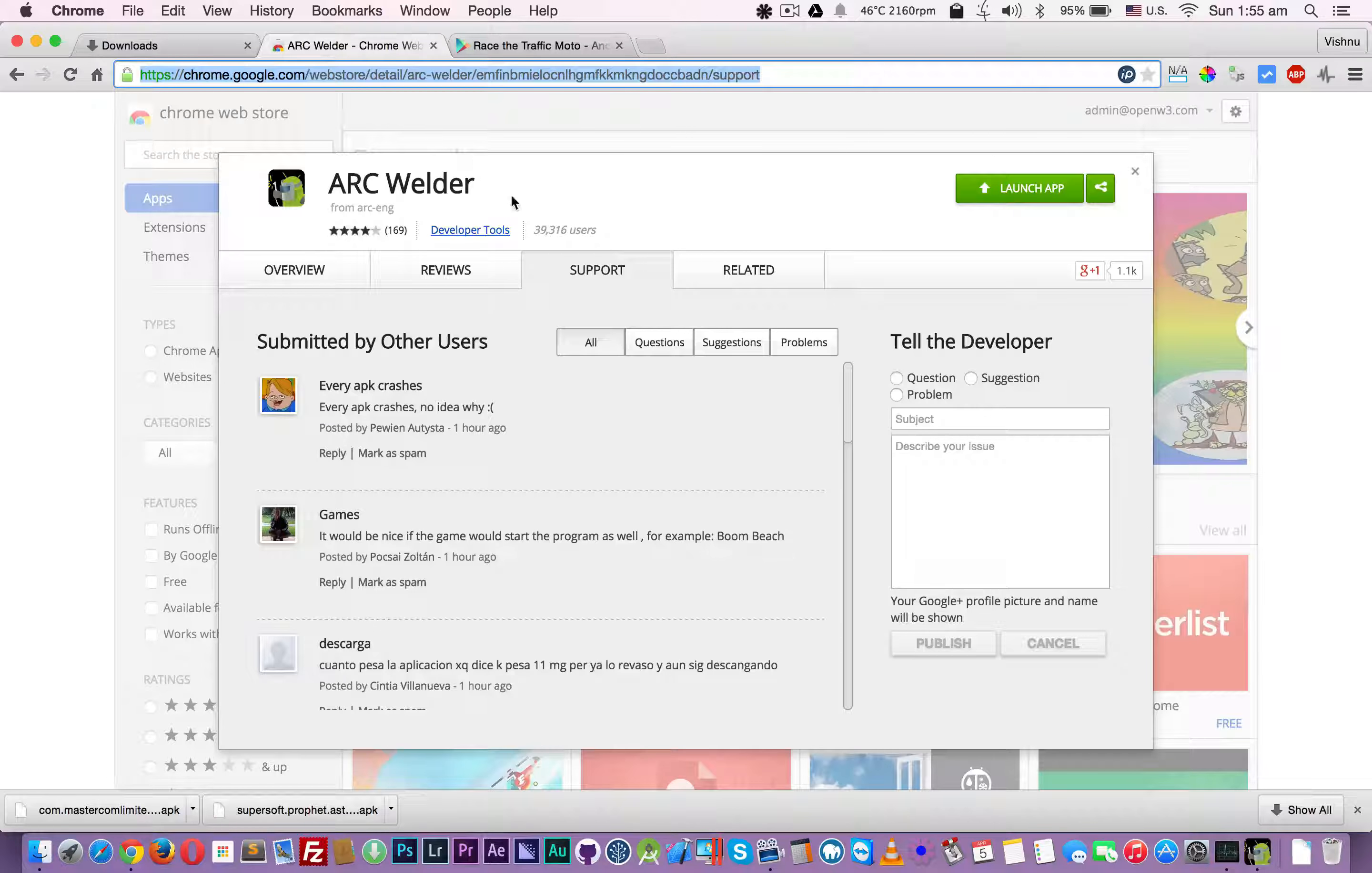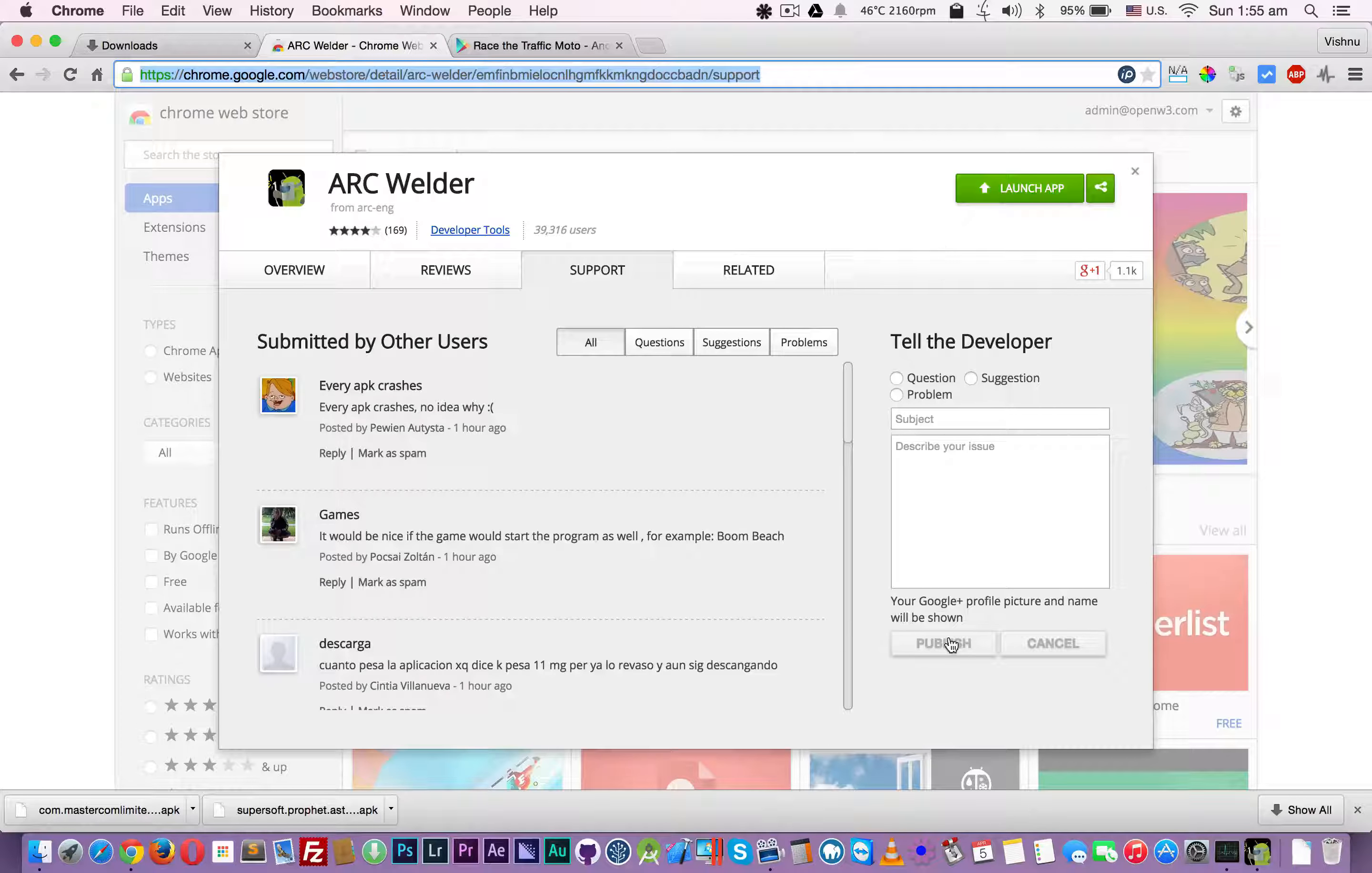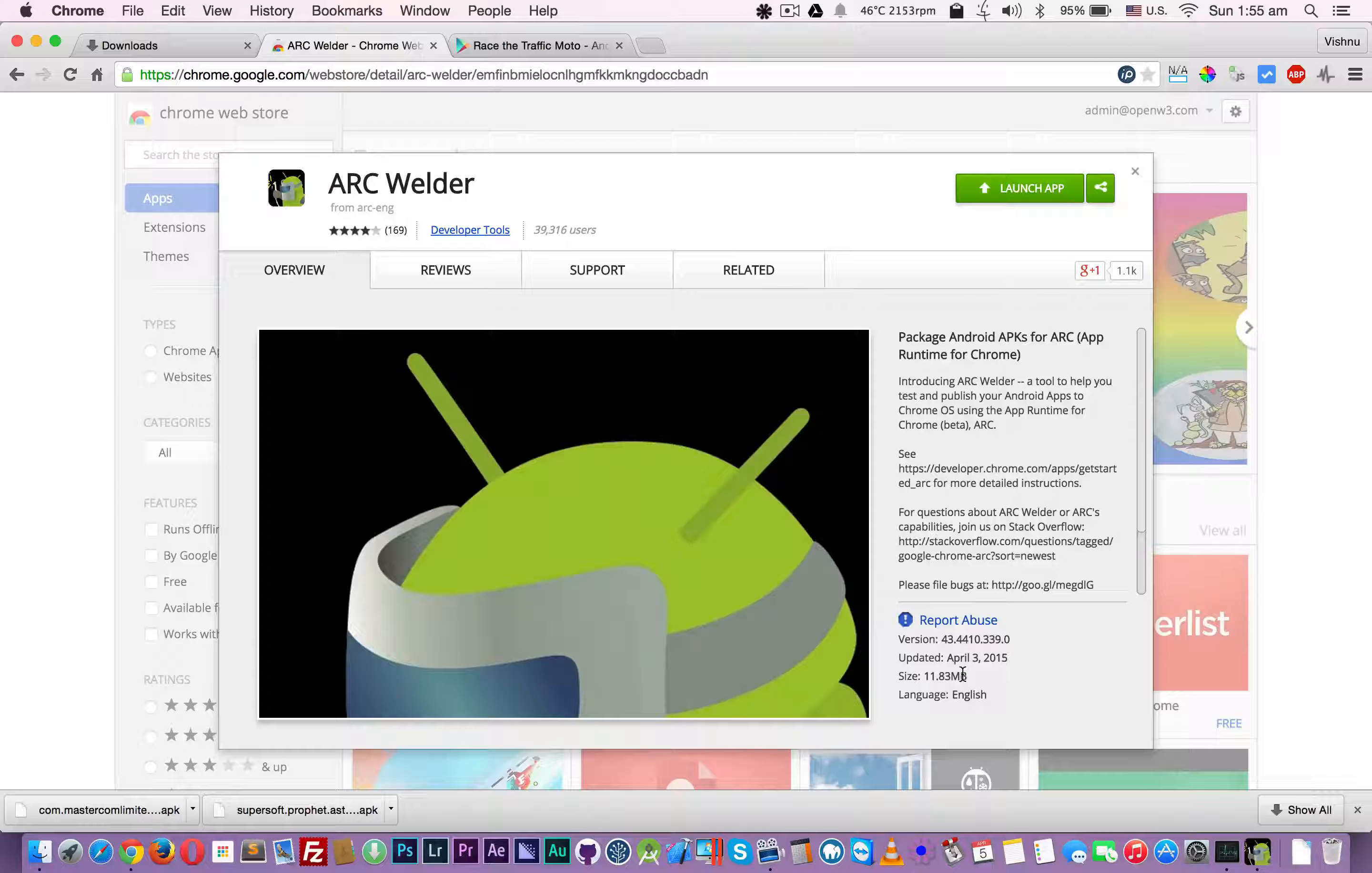This is the Chrome Web Store. You have to download this application by clicking here. I already downloaded it - it shows that it's around 11.83 MB, but that's not the case.